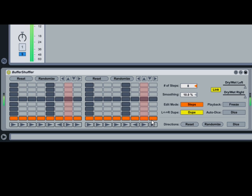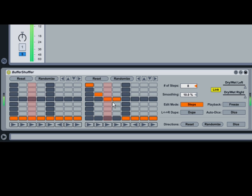Notice that drawing in one of the grids duplicates the pattern onto the other grid. This is because the Dupe button is enabled. To unlink the two grids and allow independent shuffling of the left and right channels, disable Dupe.